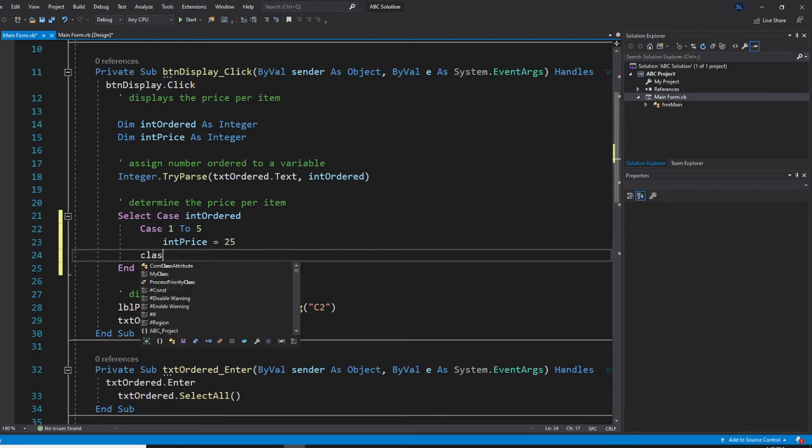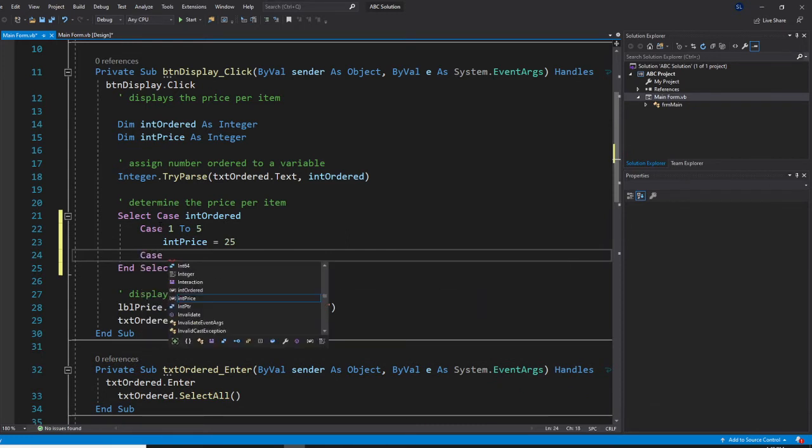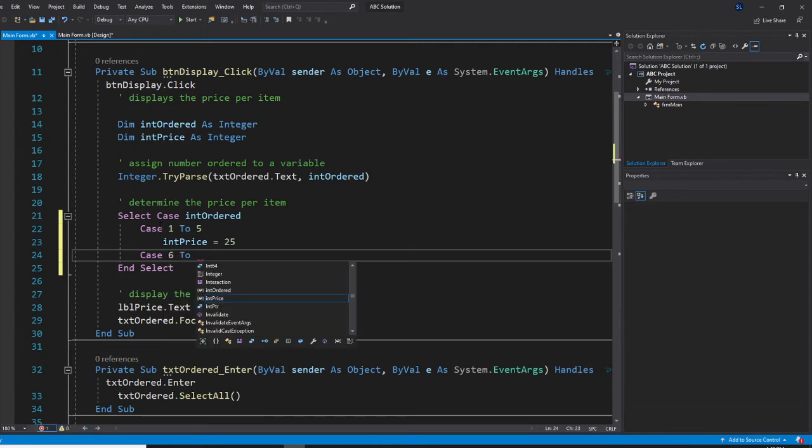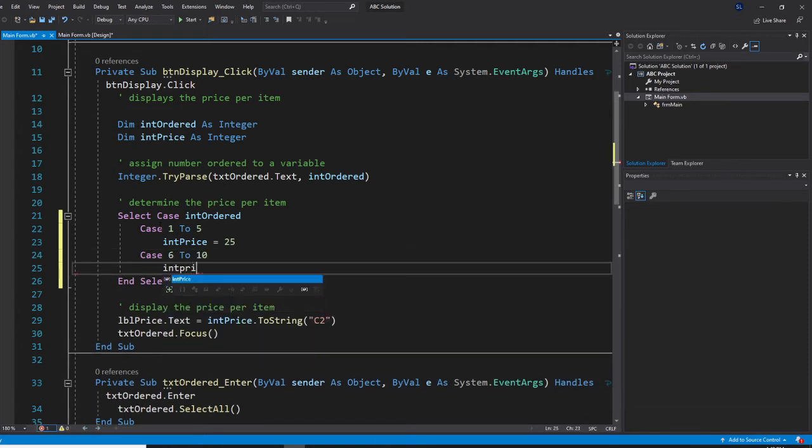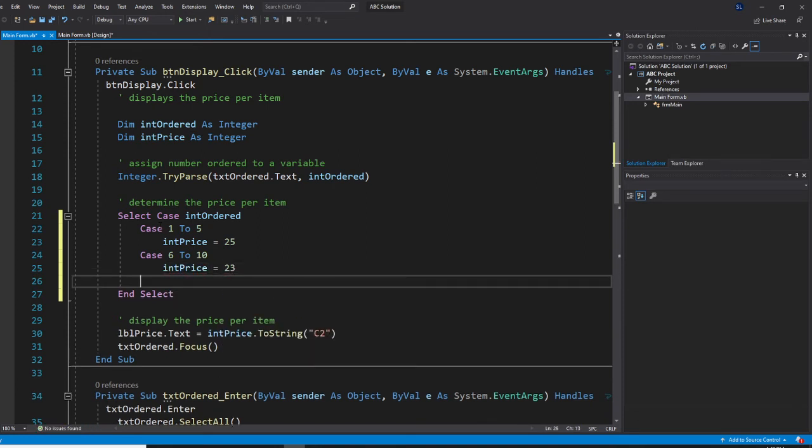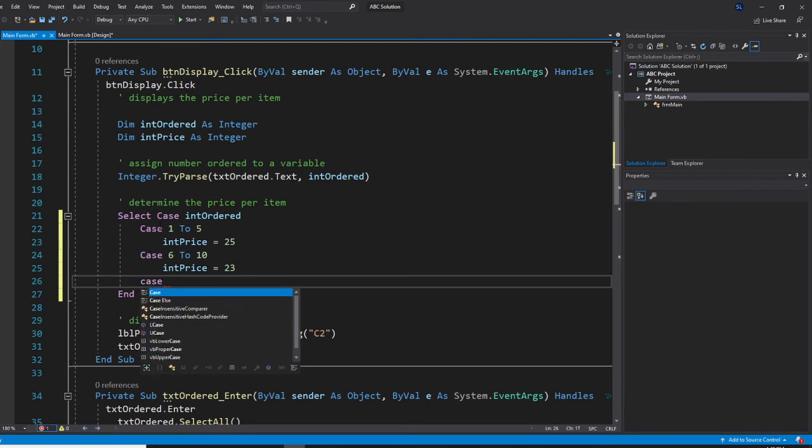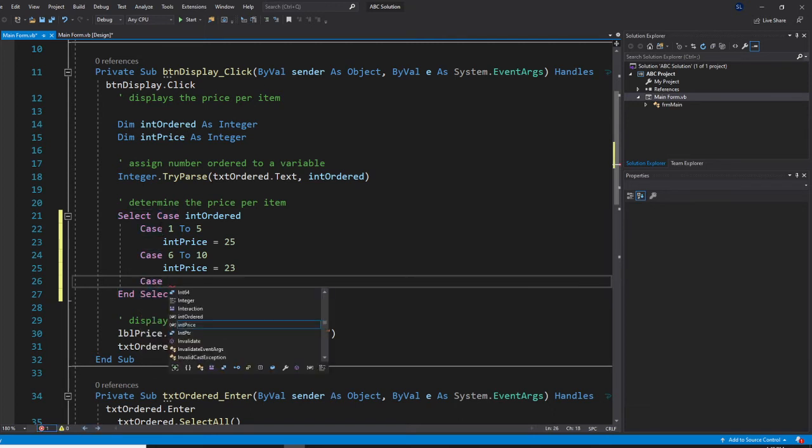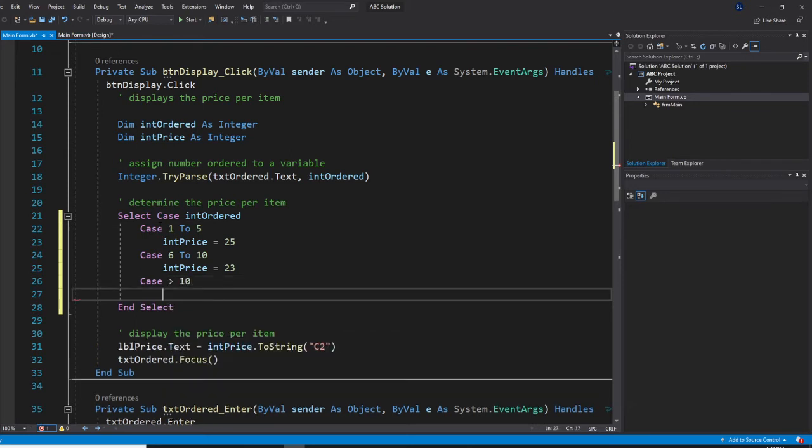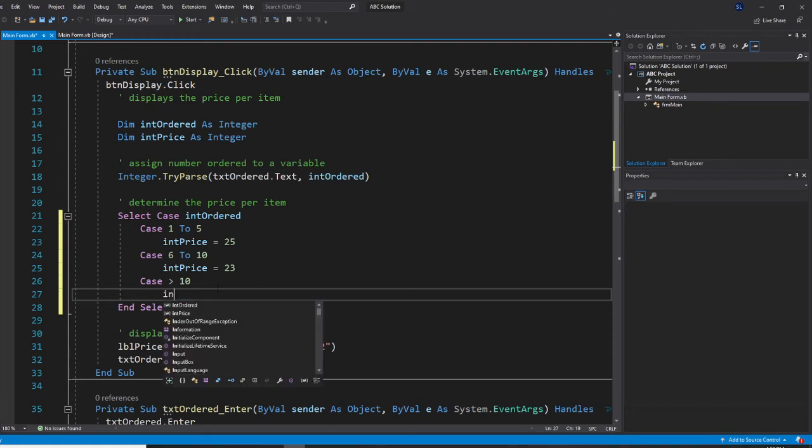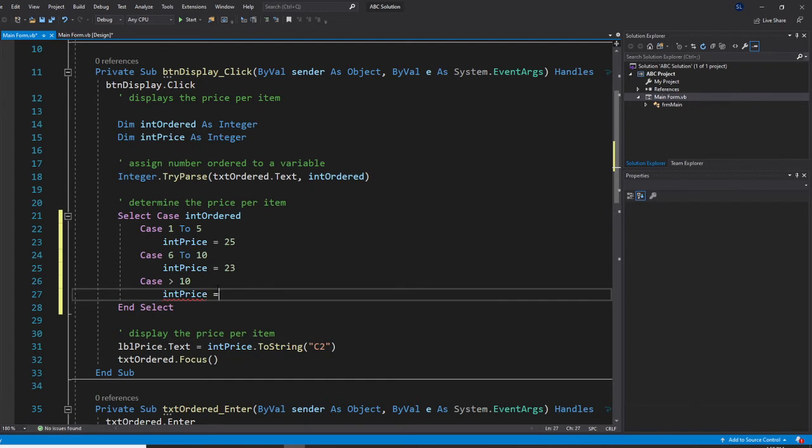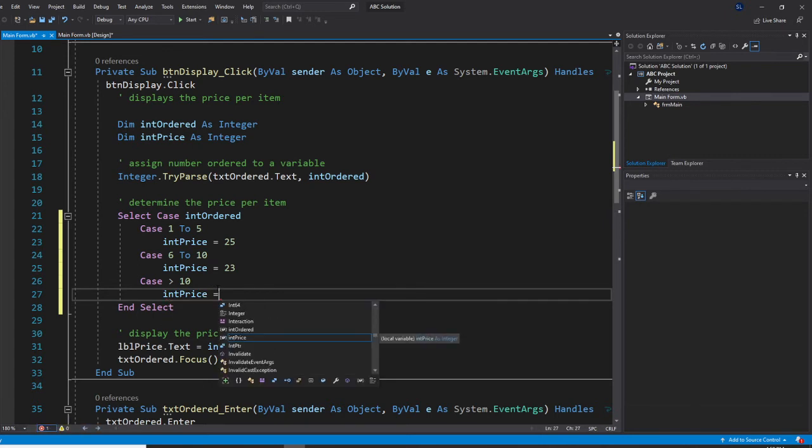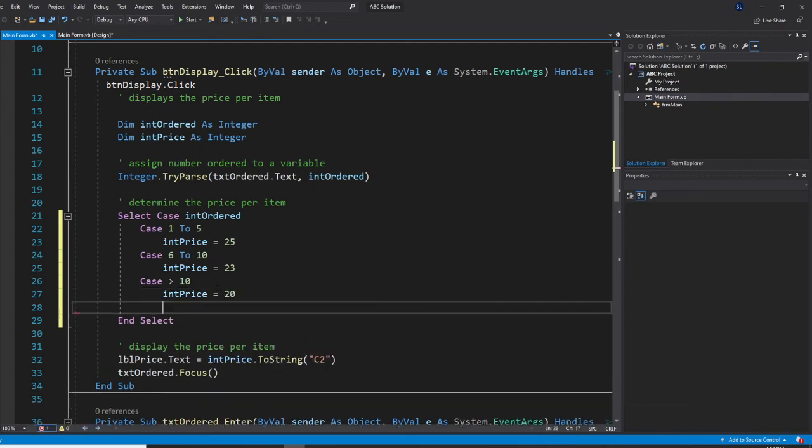So next case, 6 to 10. And your integer price will be equal to 23. All right. So next case is greater than 10. So you just put greater than 10. All right. So once you put like that, then you put integer price equal to 20.